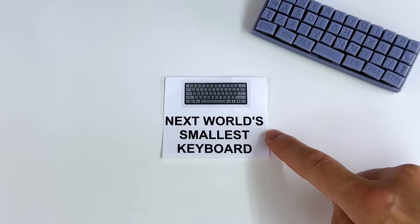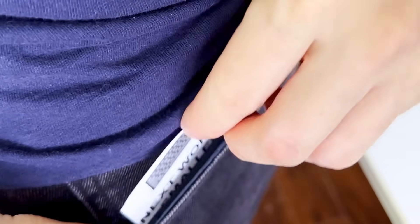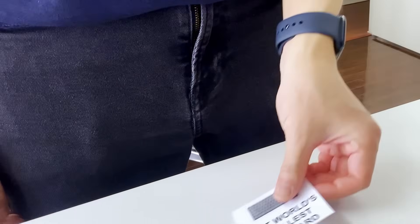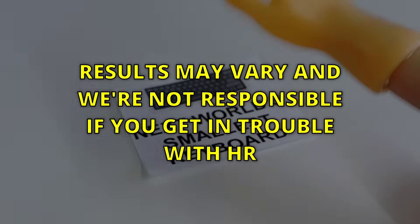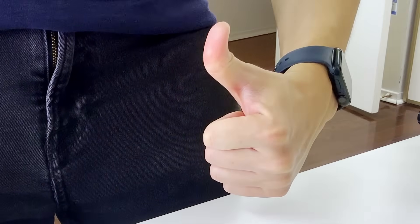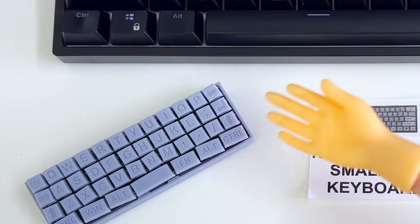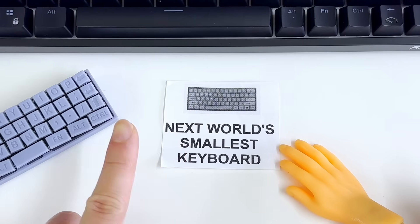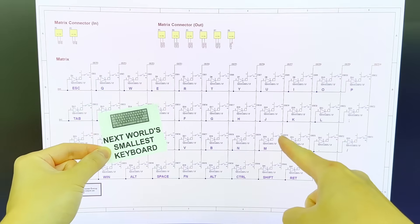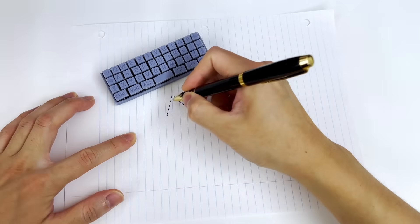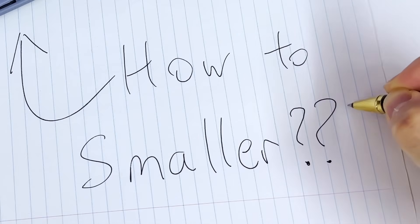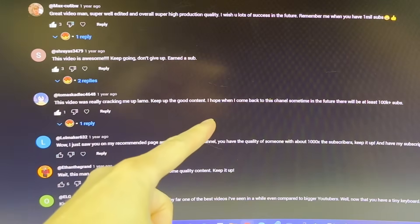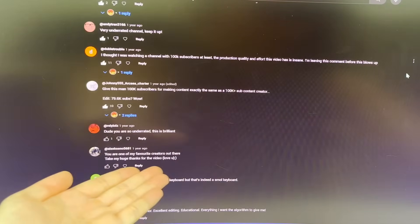Because if you have the world's smallest keyboard, you're definitely going to want to whip it out and show it off to all your coworkers. Results may vary and will not be responsible if you get in trouble with HR. Like, come on. If someone tells you size doesn't matter, they're only fooling themselves. Before we dive into making the world's smallest keyboard, there are some design changes we first need to discuss because there were a lot of suggestions from you guys for the previous keyboard.